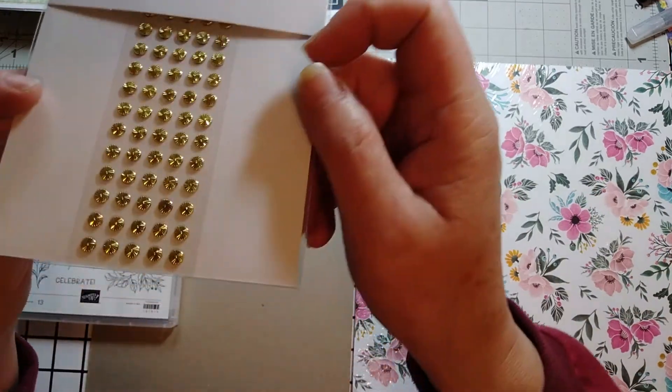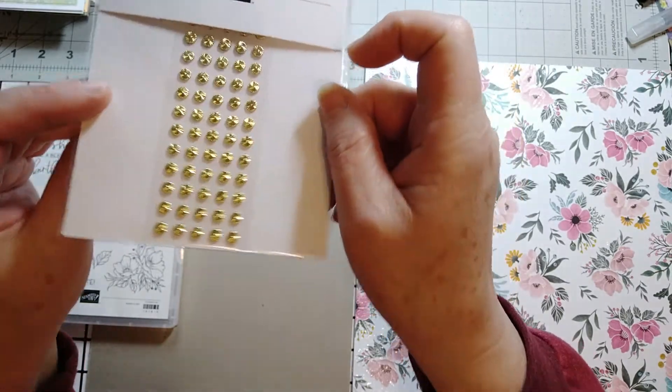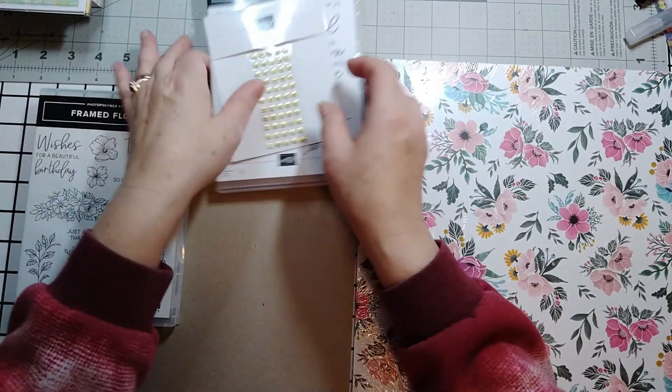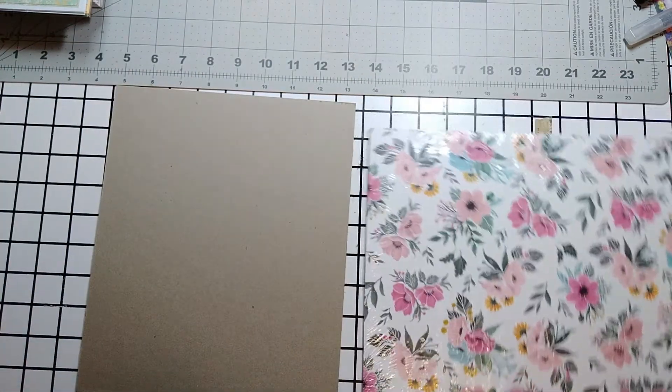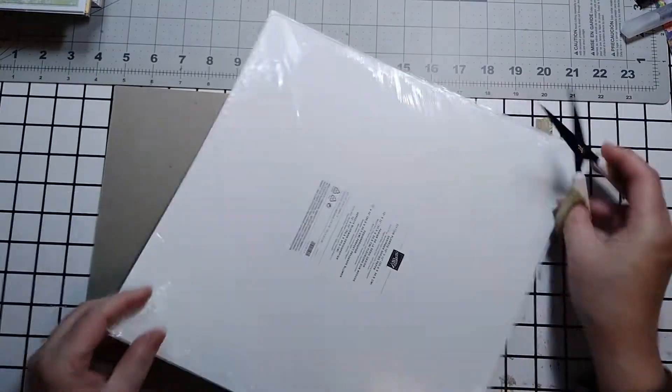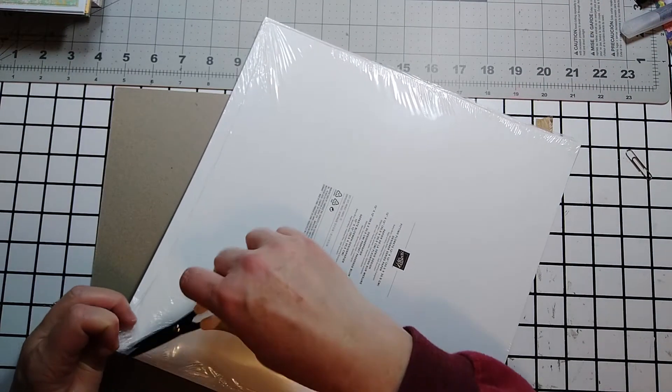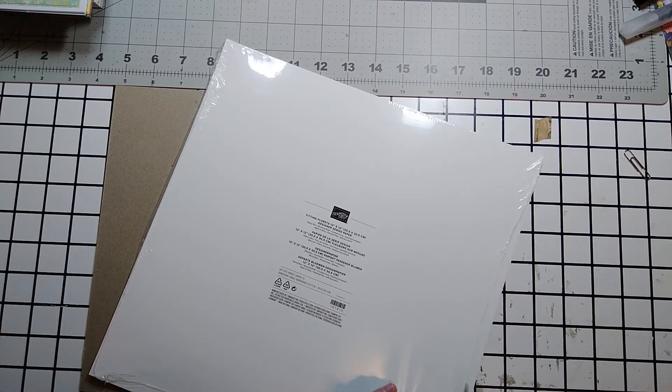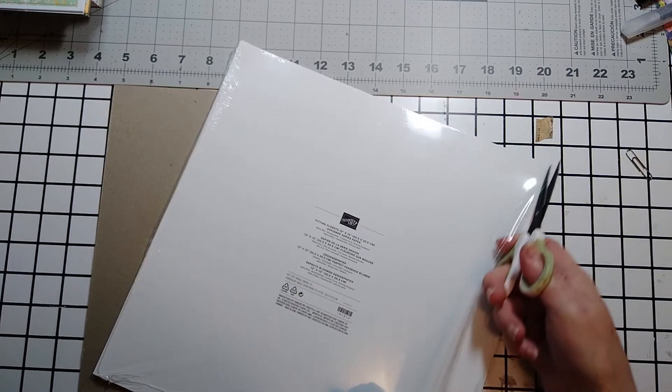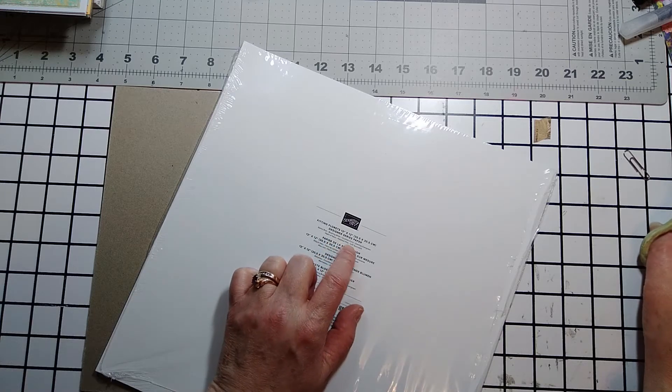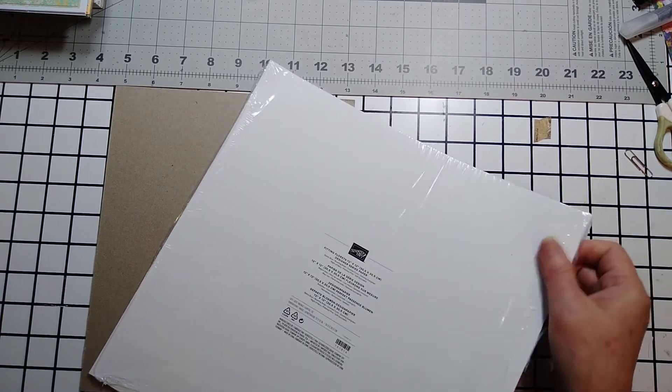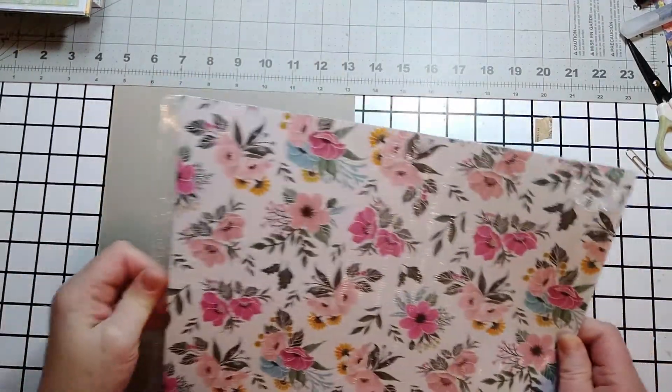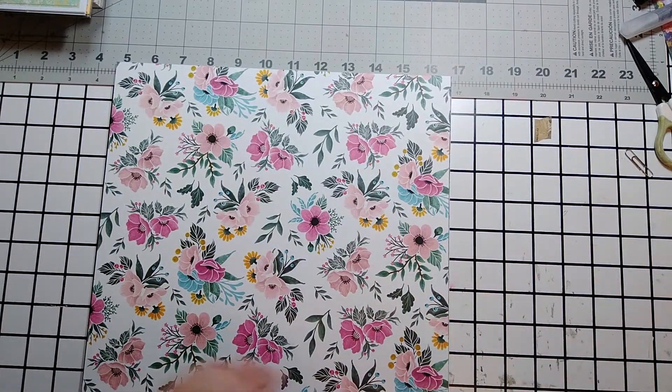Then, the last part of the suite that will be available November 1st is this beautiful paper. I'm going to take a minute and take a look at that. The colors in this 12 by 12 paper pack is balmy blue, blushing bride, crushed curry, evening evergreen, night of navy, polished pink, and soft succulent. Let's take a look at this beautiful paper.